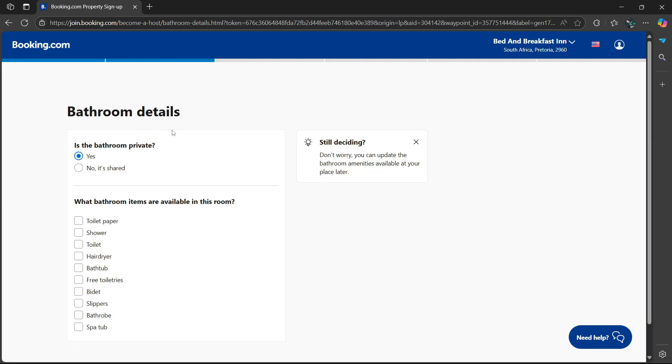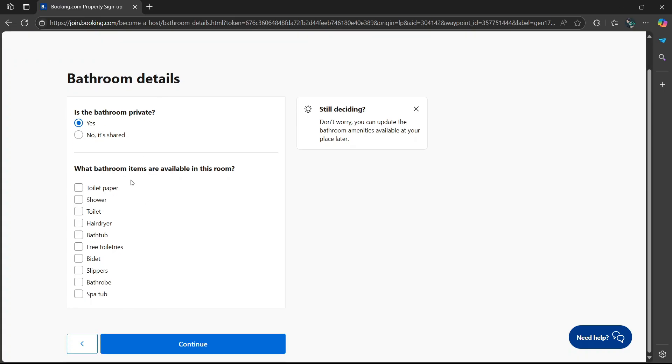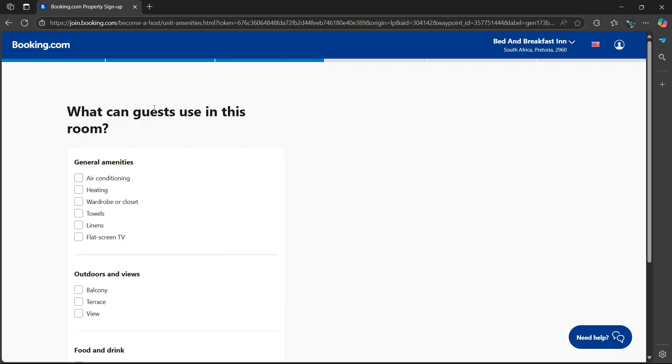Now it says bathroom details. Is the bathroom private? Select yes or no. What bathroom items are available in this room? Toilet paper, shower, toilet, hairdryer, and so on.